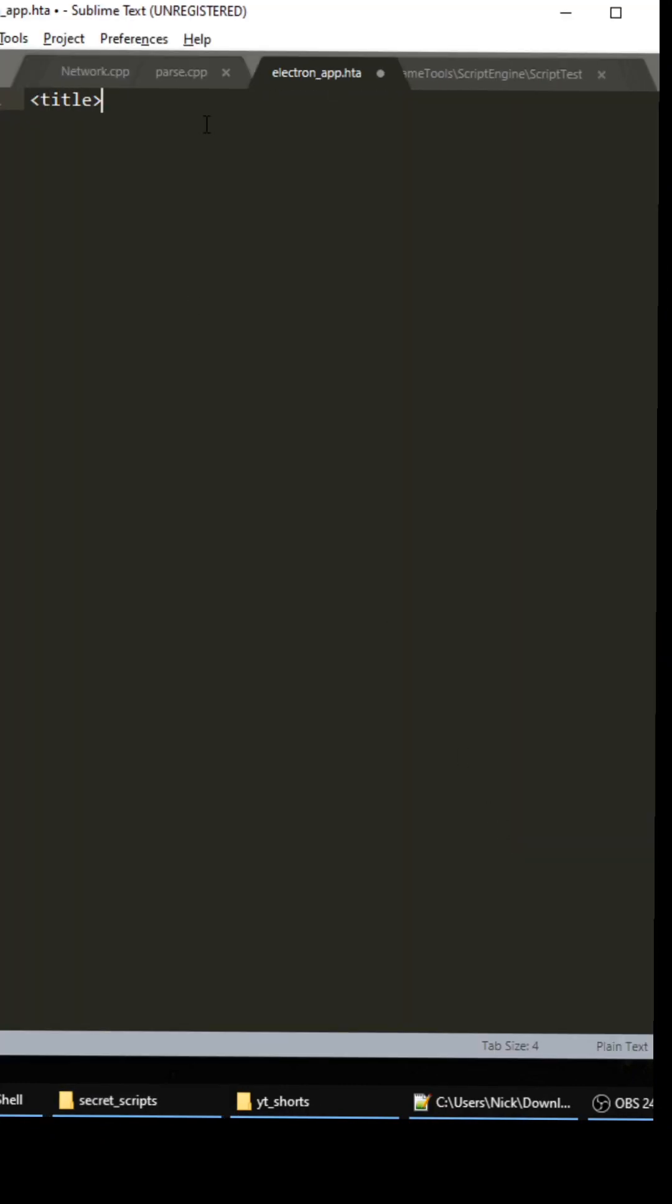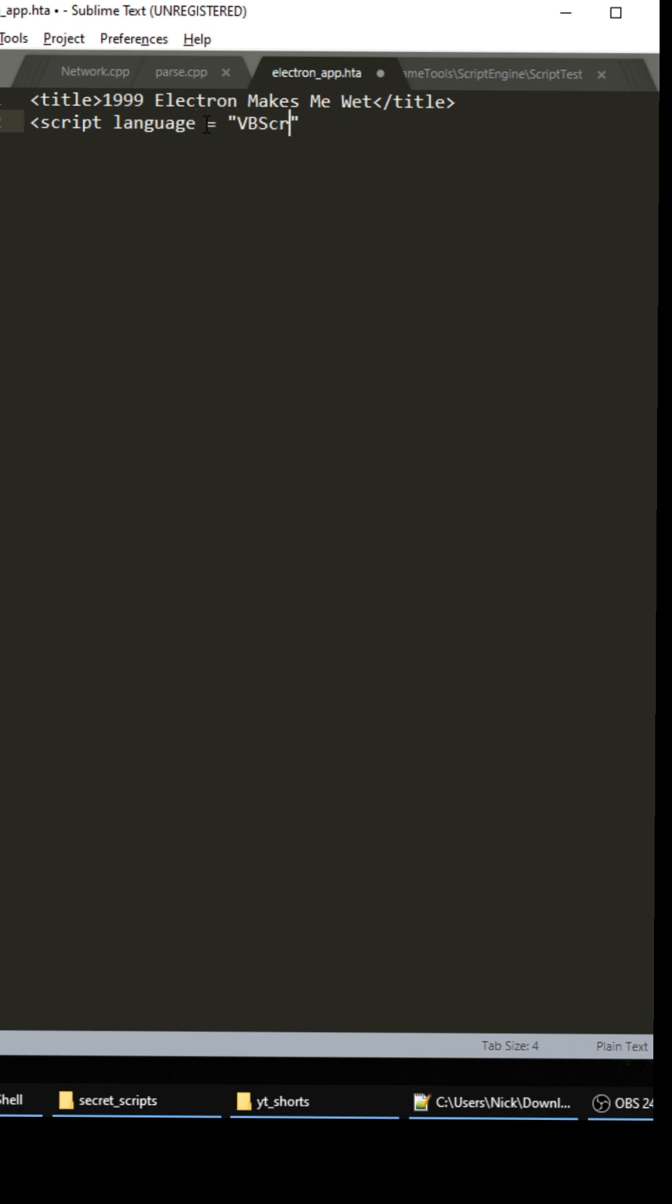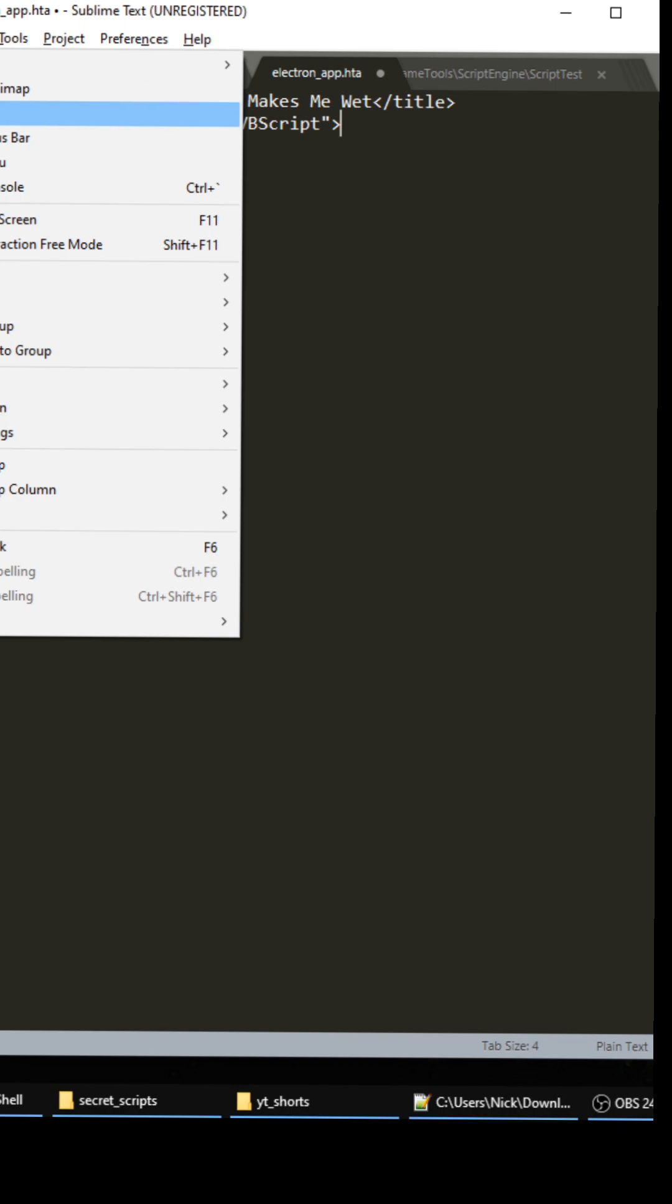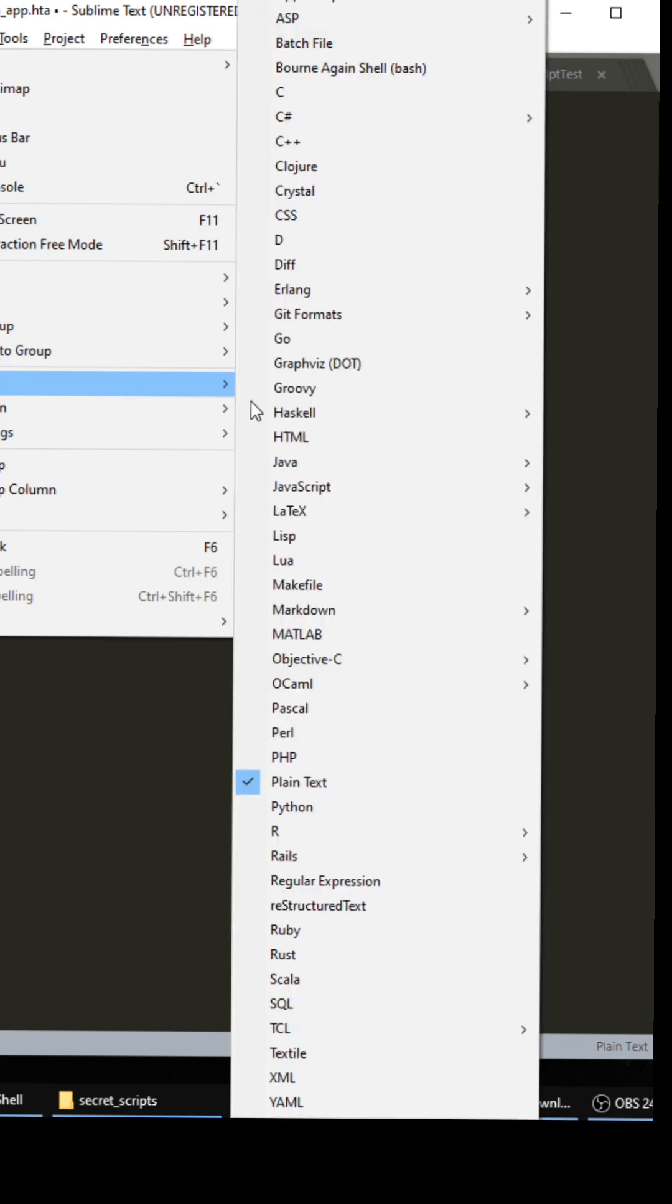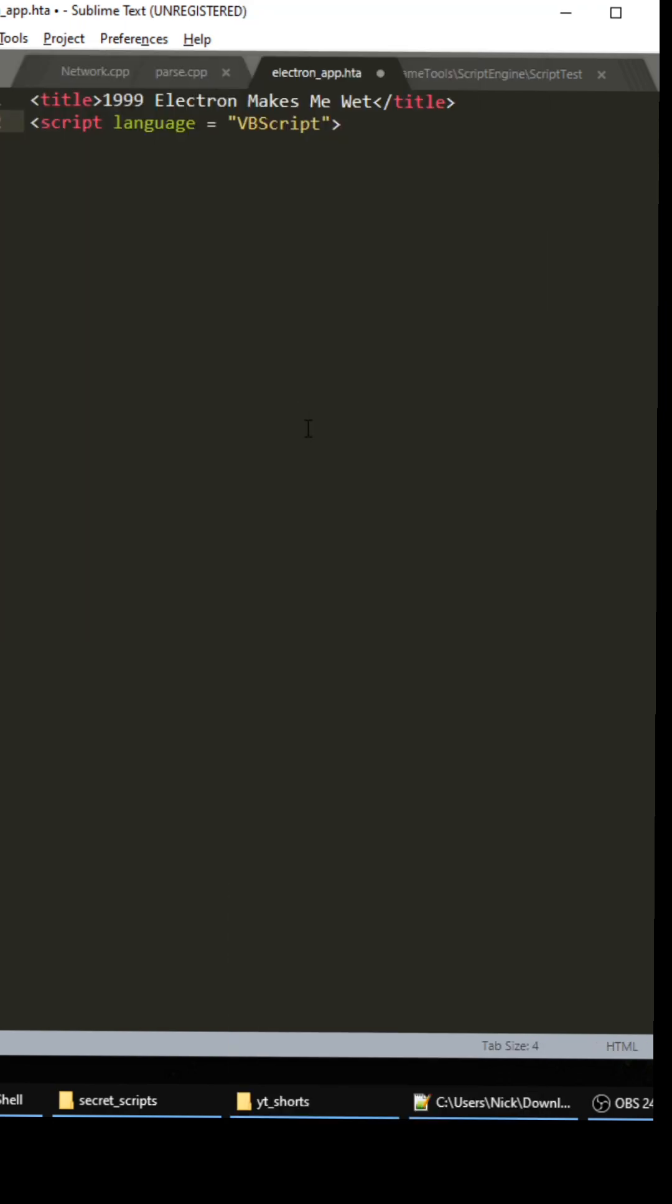So we're in here, we're gonna create the title: 1999 Electron Makes Me Wet. Then we're gonna close out the title. For the script language we're gonna set it to VBScript, and I'm gonna go up here and change this to HTML so I can kind of see a little bit better.